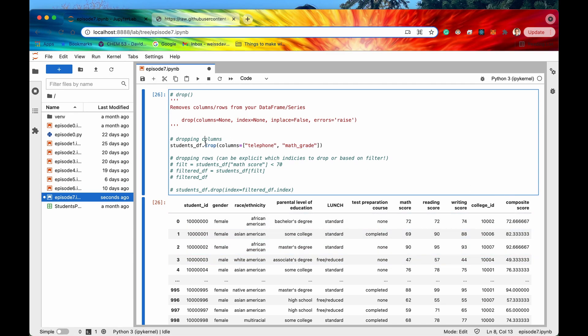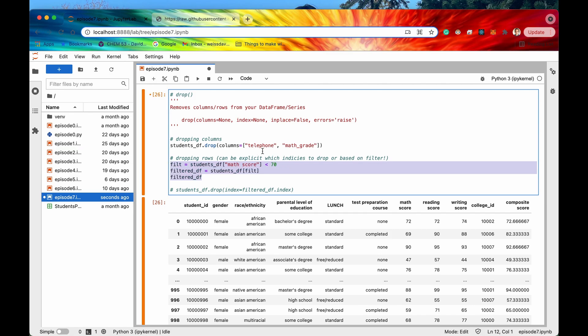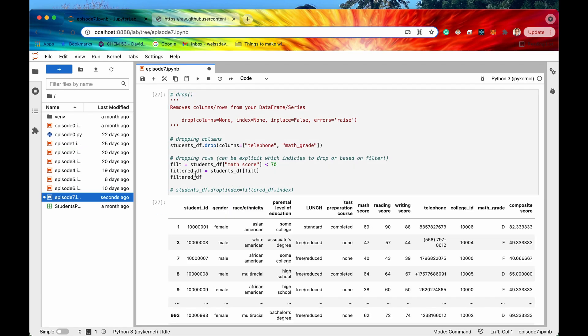And then we can do a similar thing for dropping rows. So if I were to get let's say all of the rows that are less than 70 and then I'll look at that filtered data frame like this.